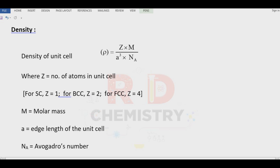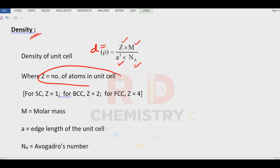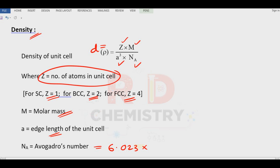To calculate the density of a solid, we use the formula: density ρ = ZM / (A³·Nₐ), where Z is the number of atoms per unit cell (1 for SC, 2 for BCC, 4 for FCC), M is the molar mass, A is the edge length of the unit cell, and Nₐ is Avogadro's number, which is 6.023 × 10²³ particles per mole.